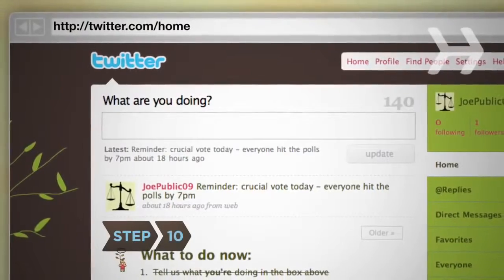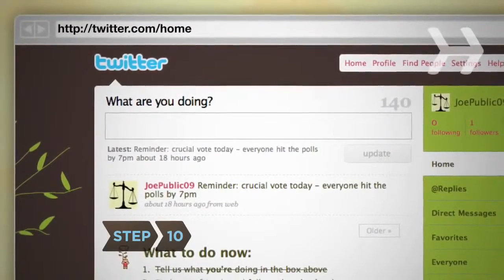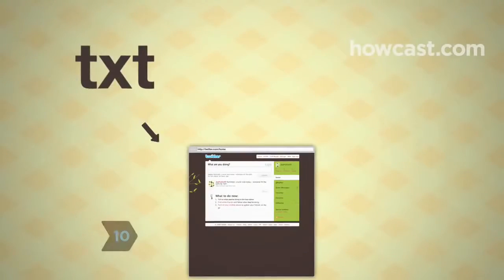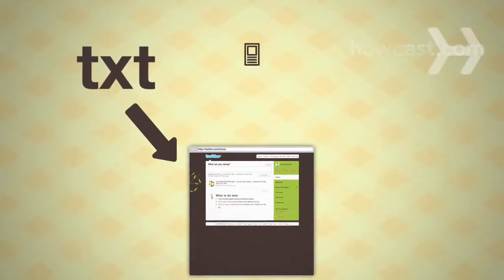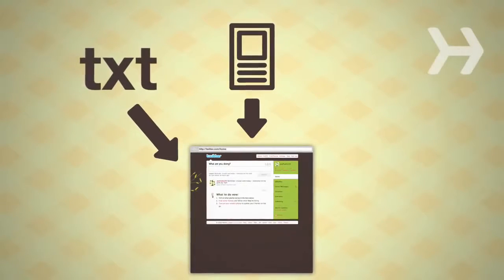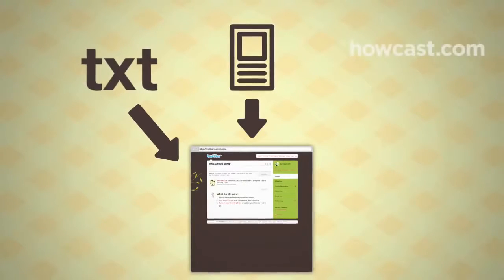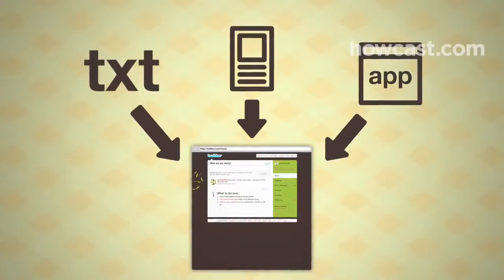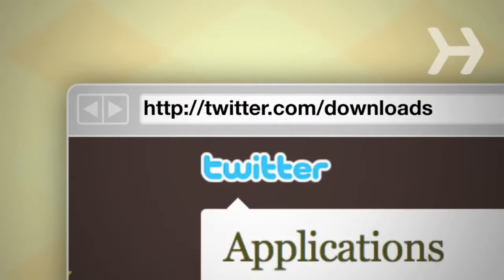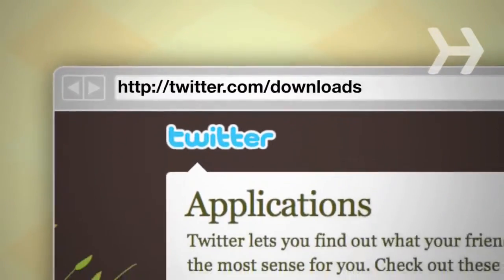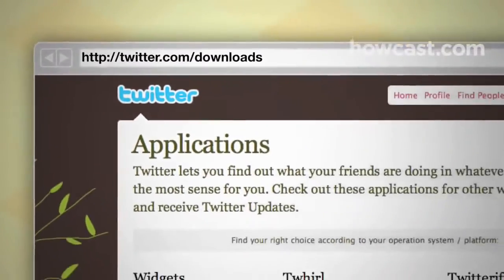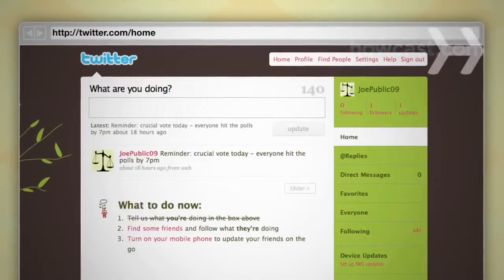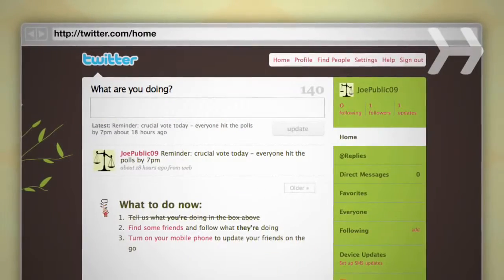Step 10: You can post updates from the web in the update box, via text message, on your cell phone's web browser using m.twitter.com, or from any third-party application. Apps are available at twitter.com/downloads. The more updates you post, the more people will follow you. Now get tweeting.